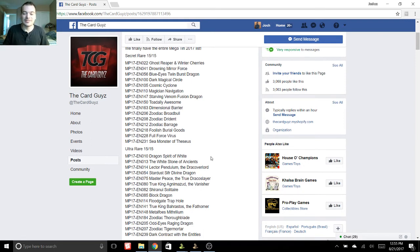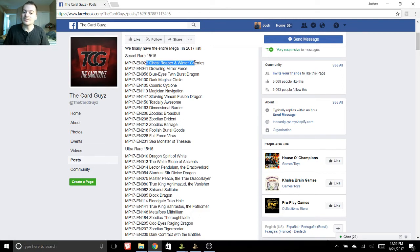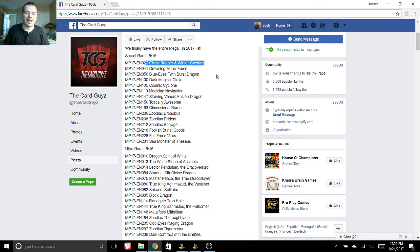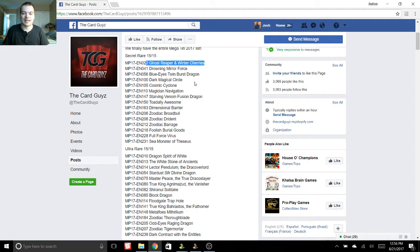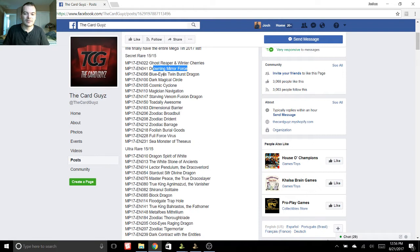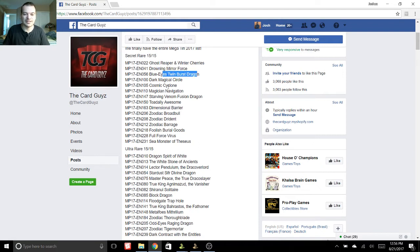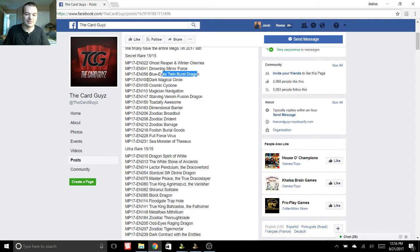So starting off with the Secret Rares, we have Ghost Reaper and Winter Cherries. I'm very excited for that. I know it's not used a lot right now, but I just think it's an awesome looking card. And it's still a good side deck option. We also have Drowning Mirror Force, Blue Eyes Twin Burst Dragon. There's Blue Eyes and Dark Magician support in here, so I'm very excited for both of those. Those reprints were definitely needed.